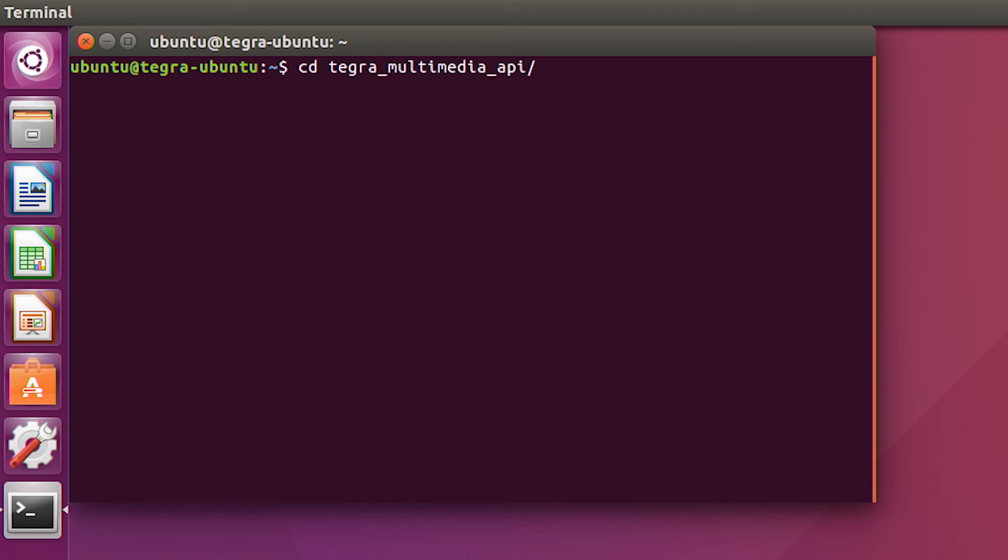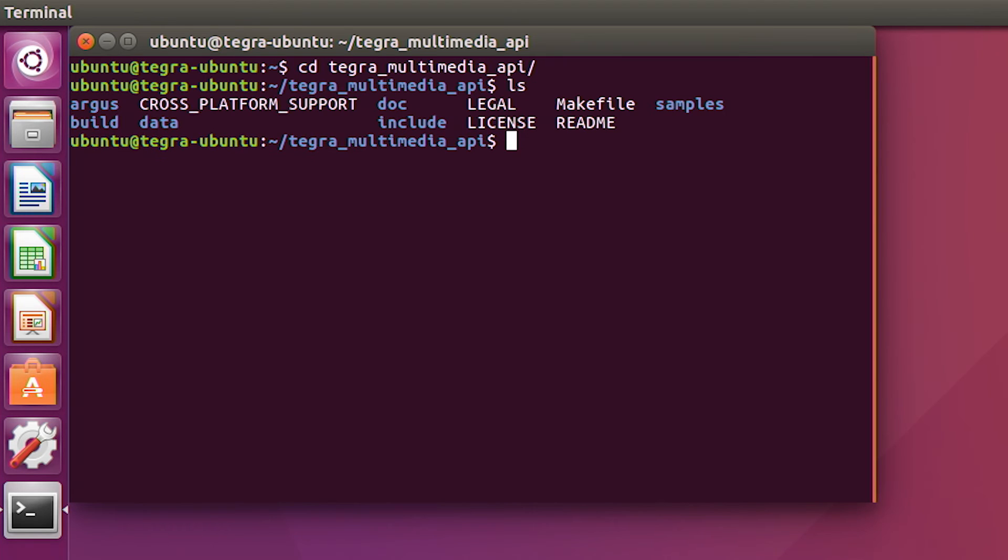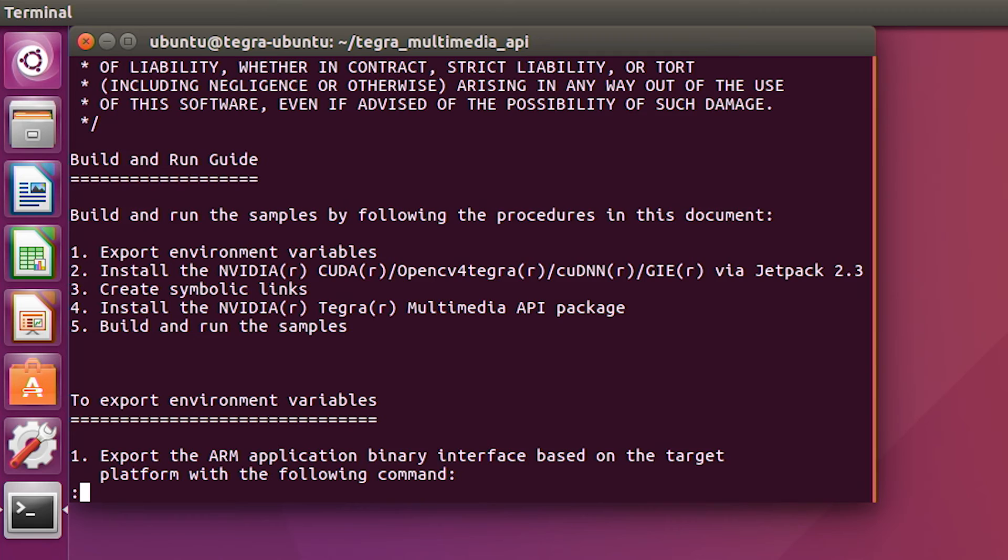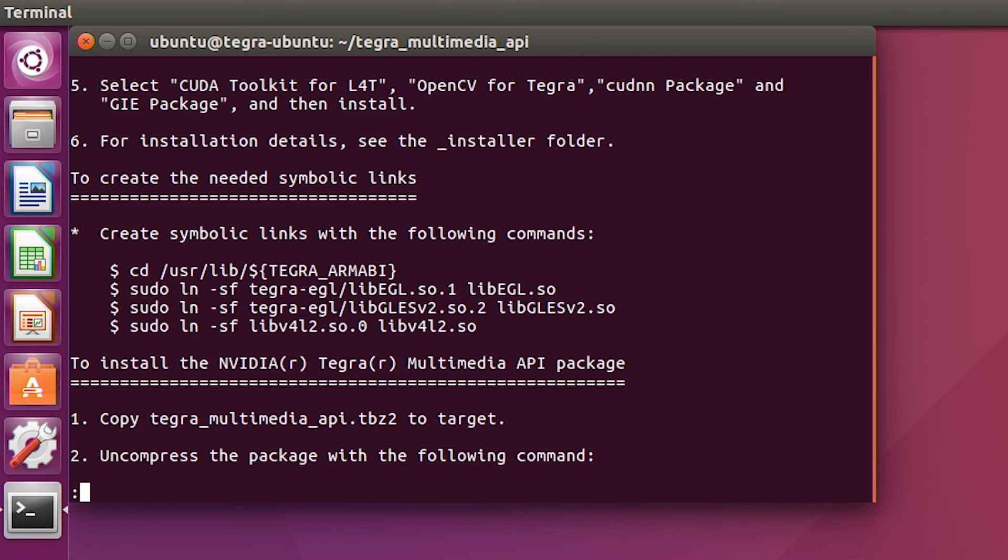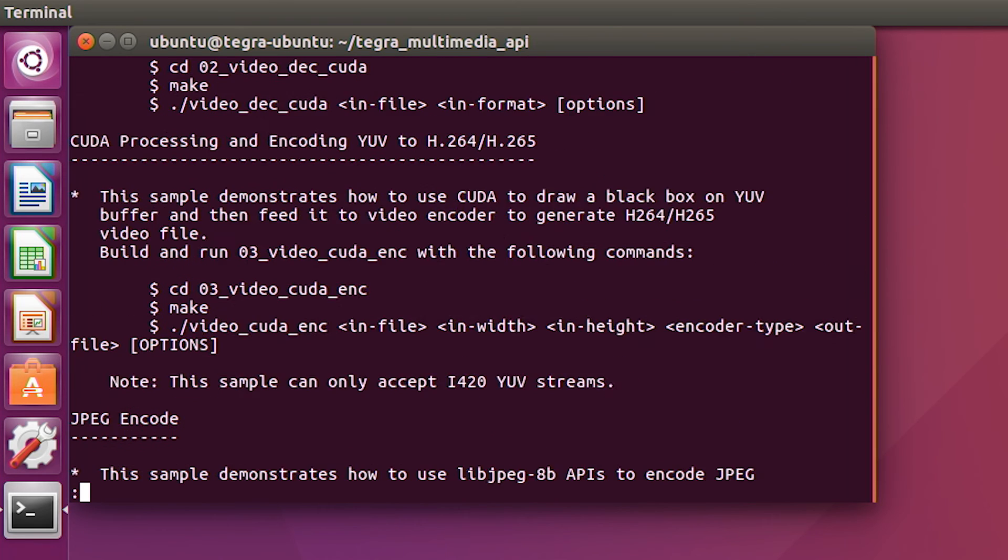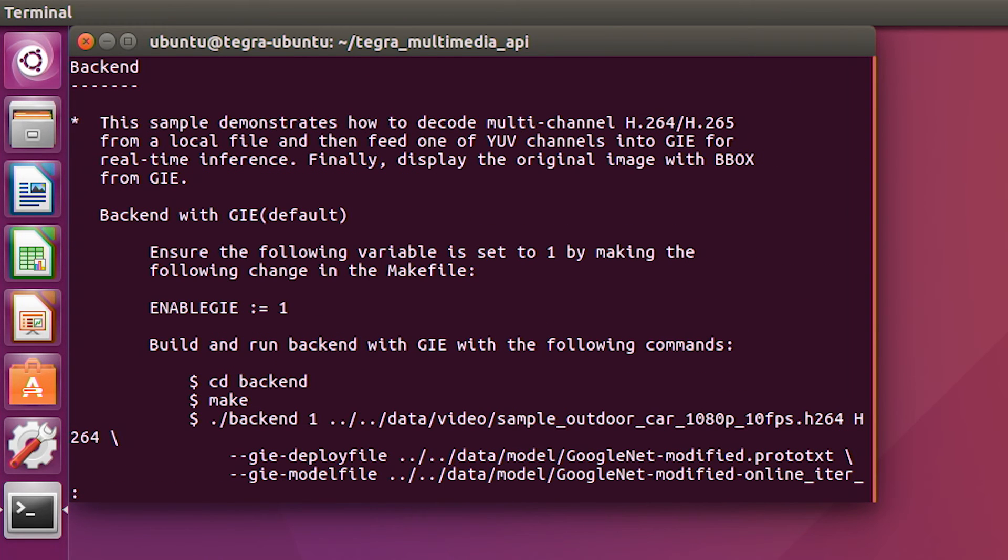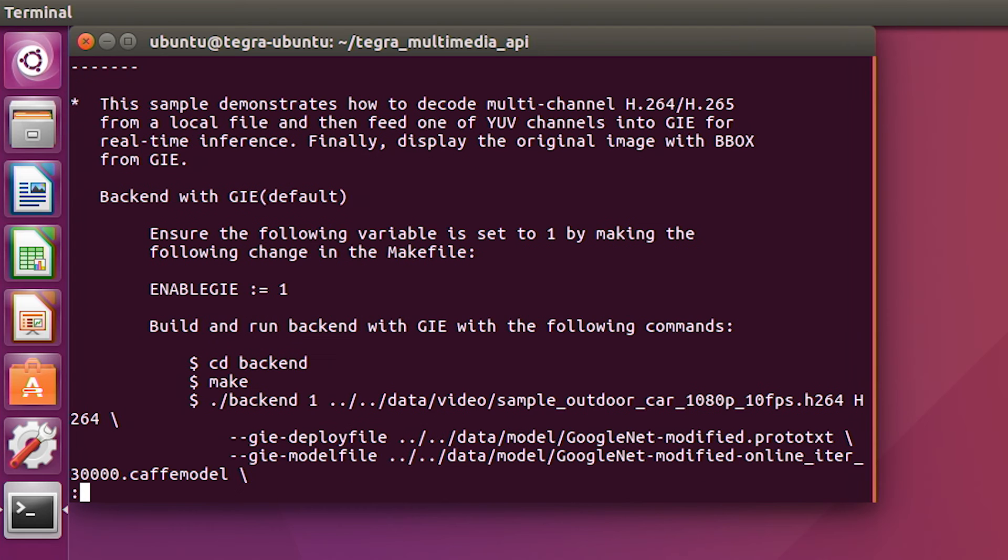And to access that demo we're going to go to a readme file. It's in the Tegra Multimedia API directory, so we'll go there and look for the readme file. This file includes a lot of information, so I'll page down to get to the backend demo information, which is what we want.